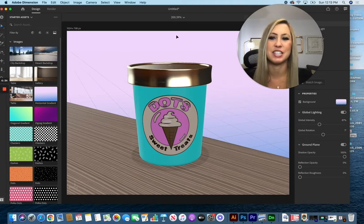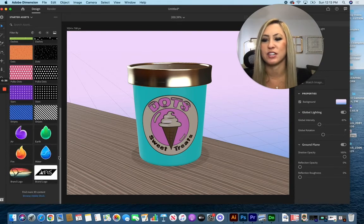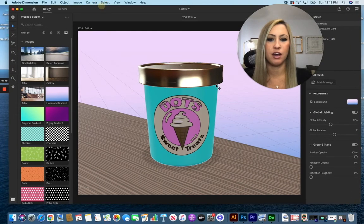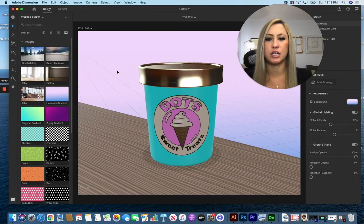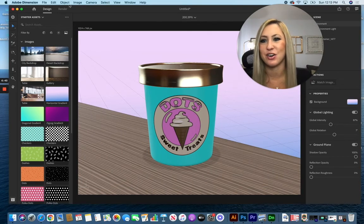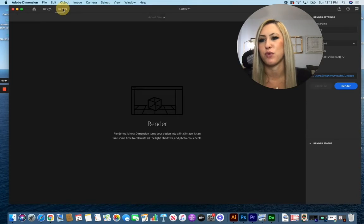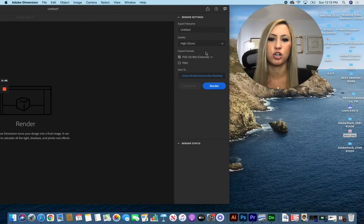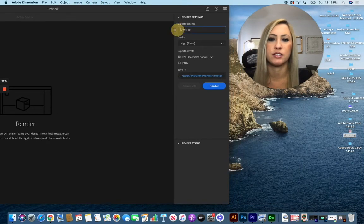When you're done completely and you want to take a picture of this to add into your design, go up to Render. Make sure that you give it a title.